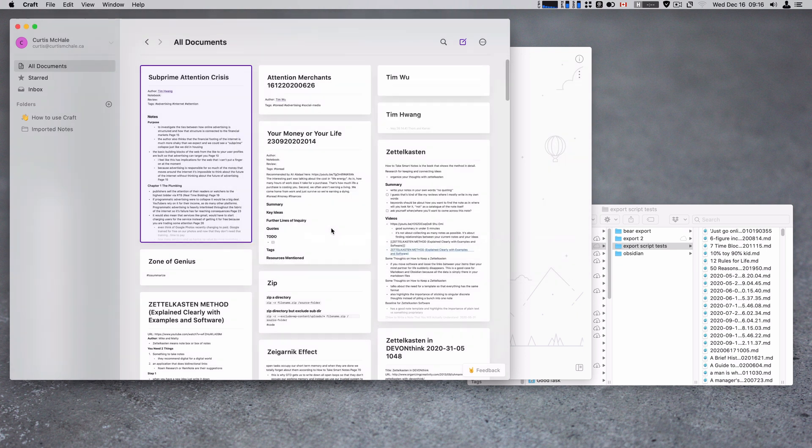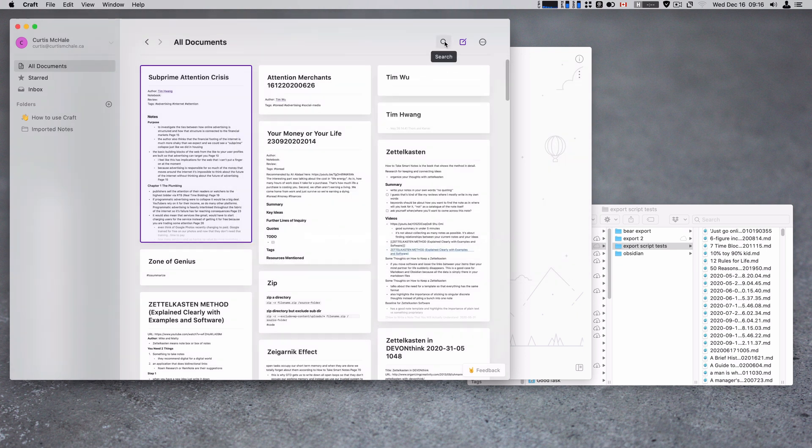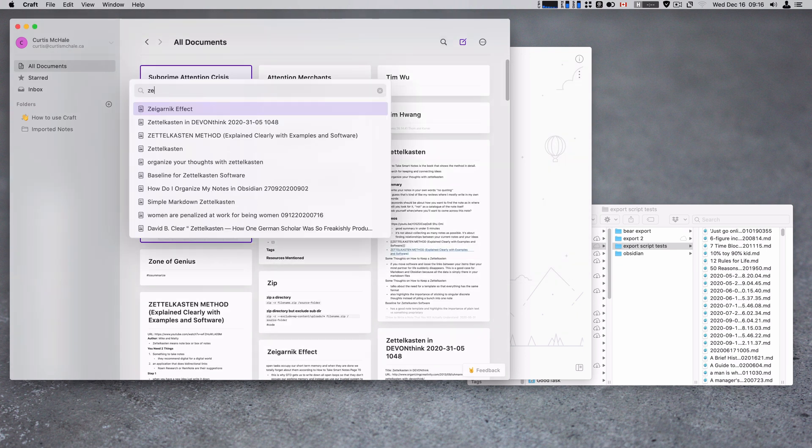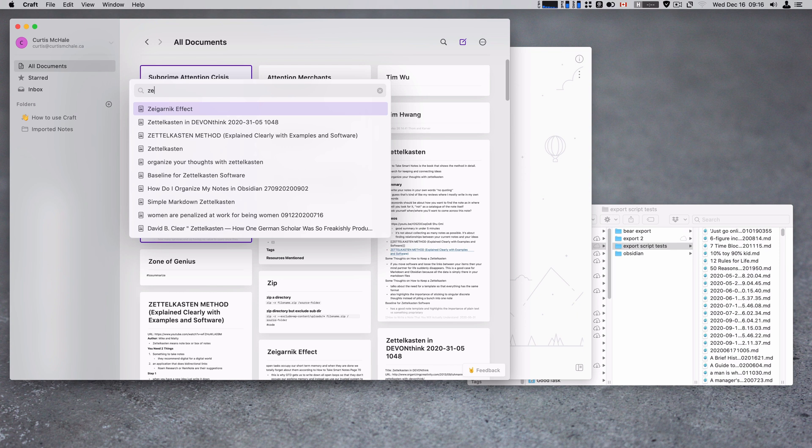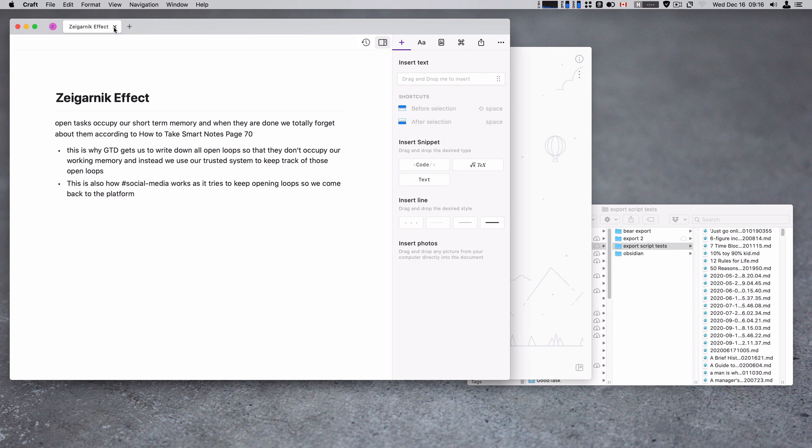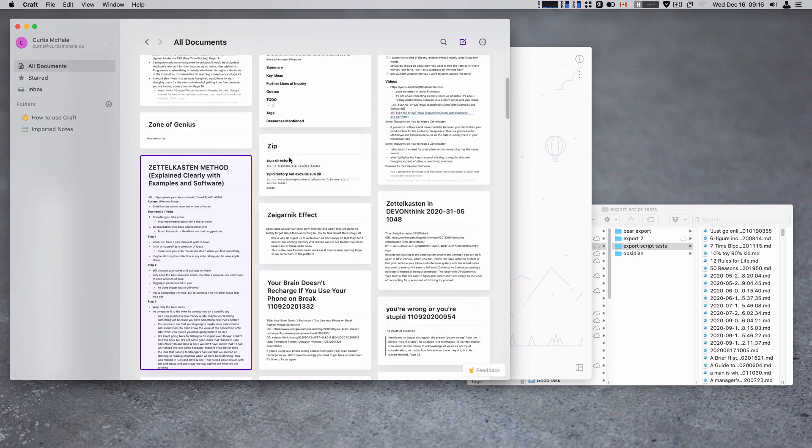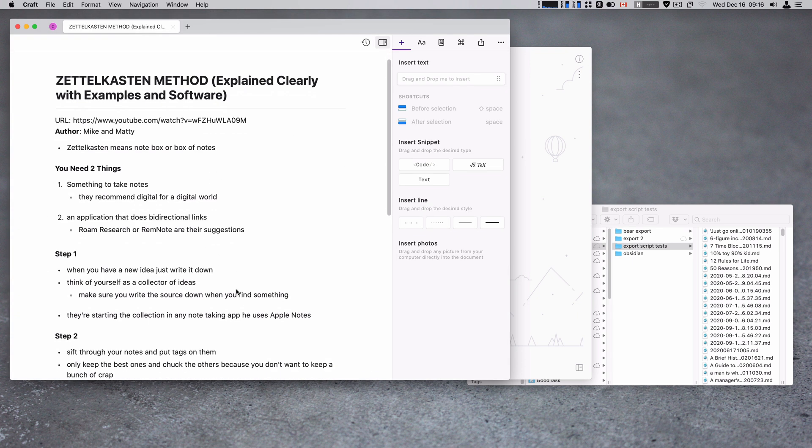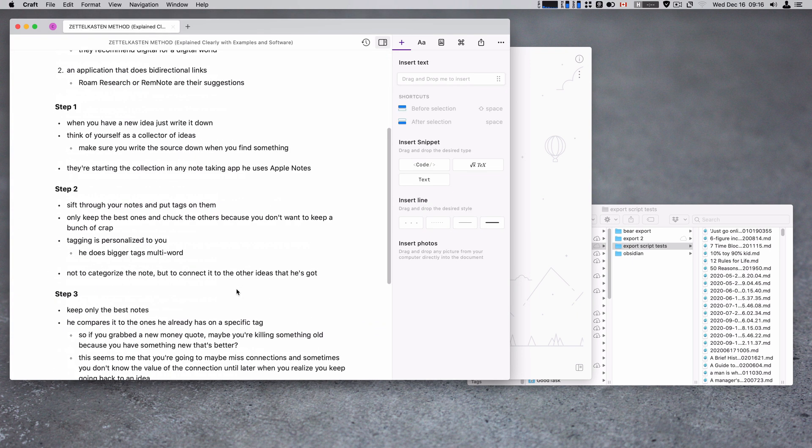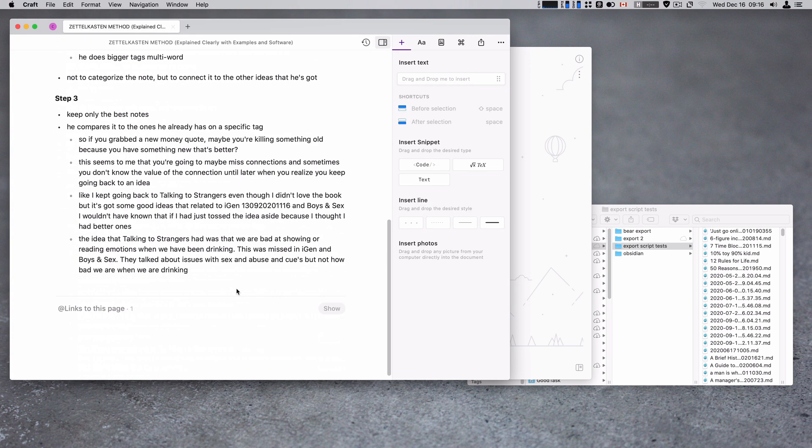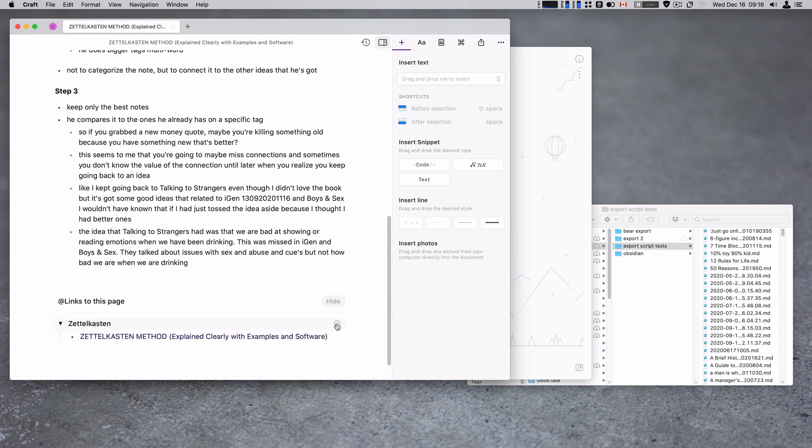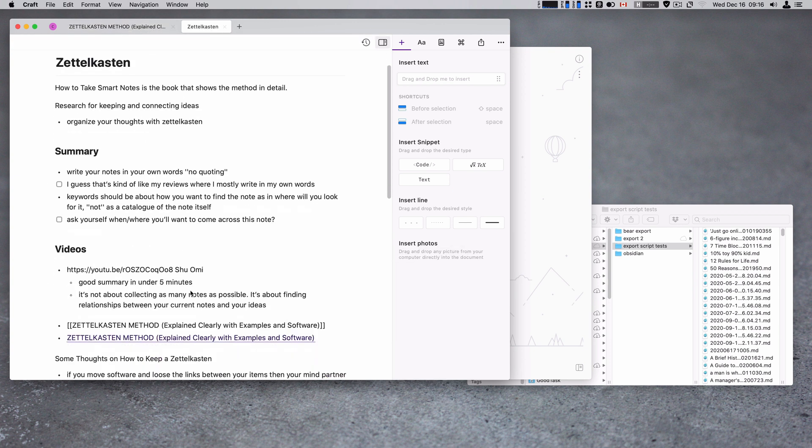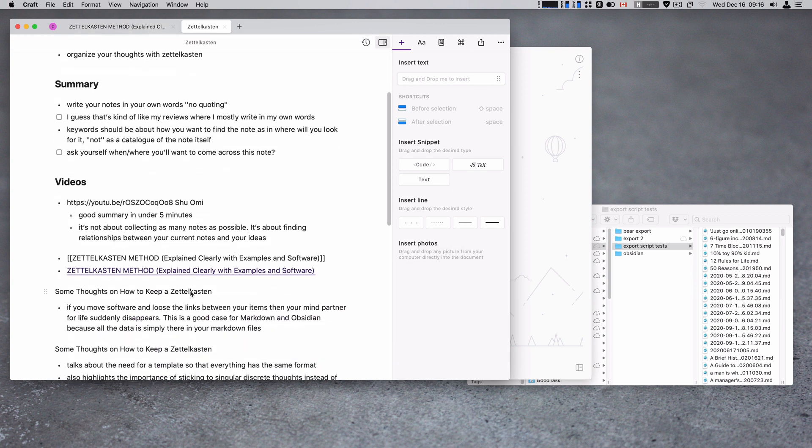But what it ended up with is stuff like the Zeigarnik effect. What's another better one? There was a Z. Zone of genius, Zettelkasten method. Here you go. This should show it. So that's not going to show it, is it? This page should show it. Let's go to that page. There we go.